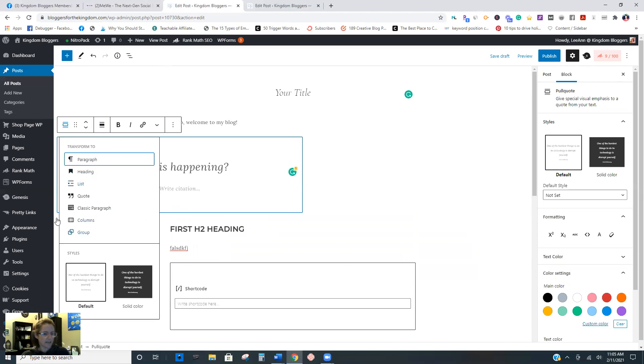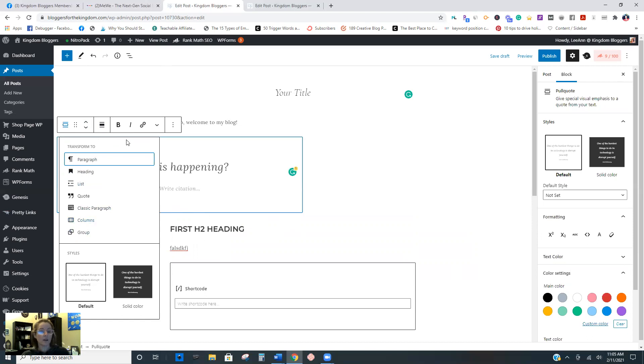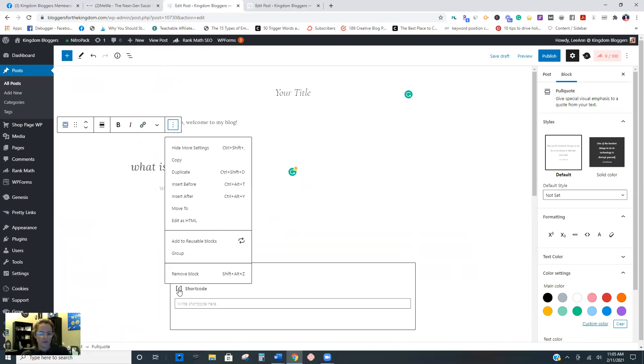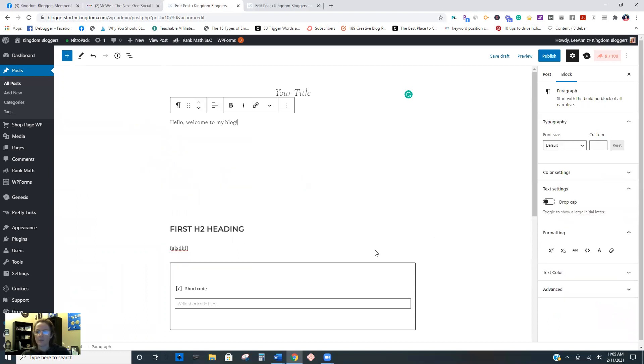We talked about lists. Columns are another thing, but I'm not going to go into that in this tutorial - that's a little more advanced stuff. I'll do that in another tutorial.